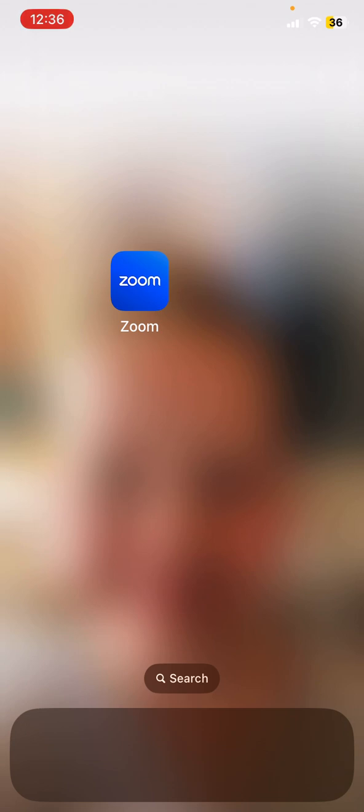When you're joining a Zoom meeting from mobile, you probably want to start with your video camera turned off and you probably want to mute yourself as soon as you join the meeting. You can always unmute yourself and turn your camera on if you want.